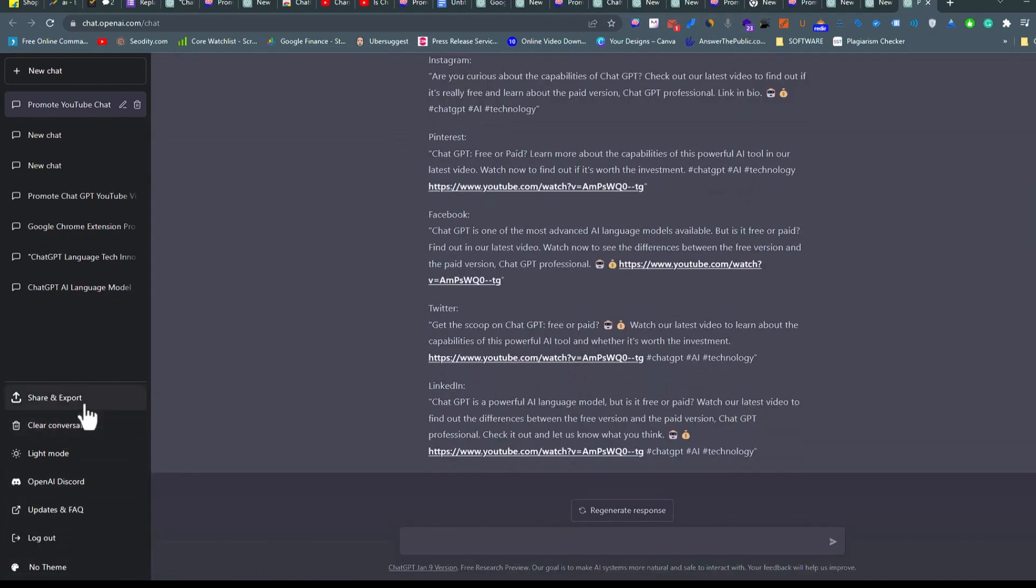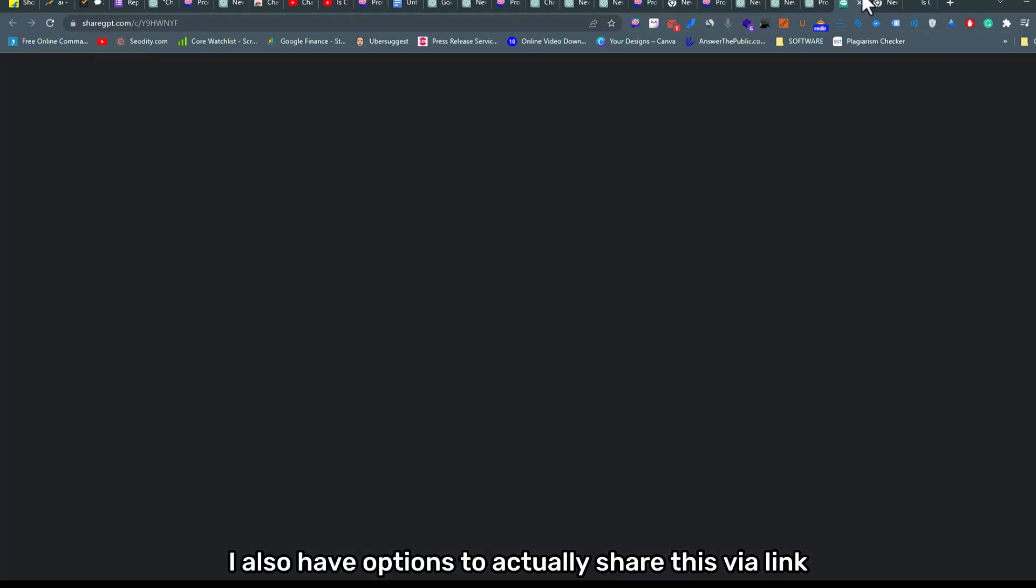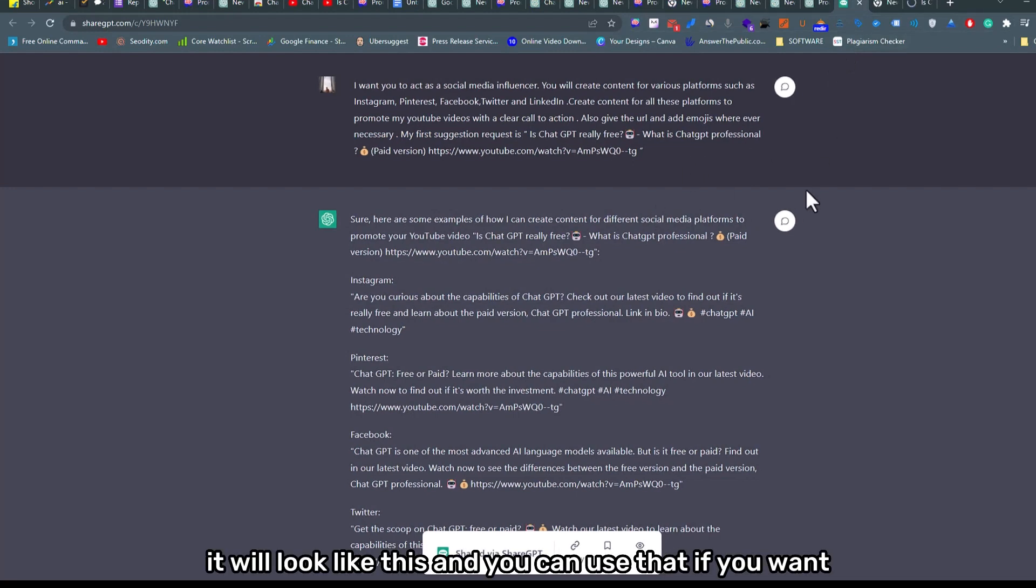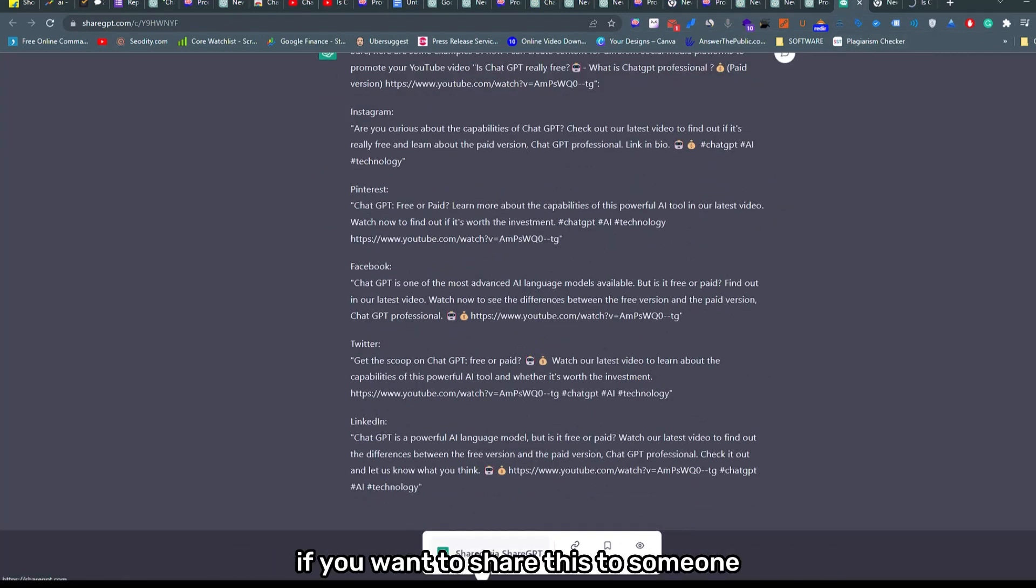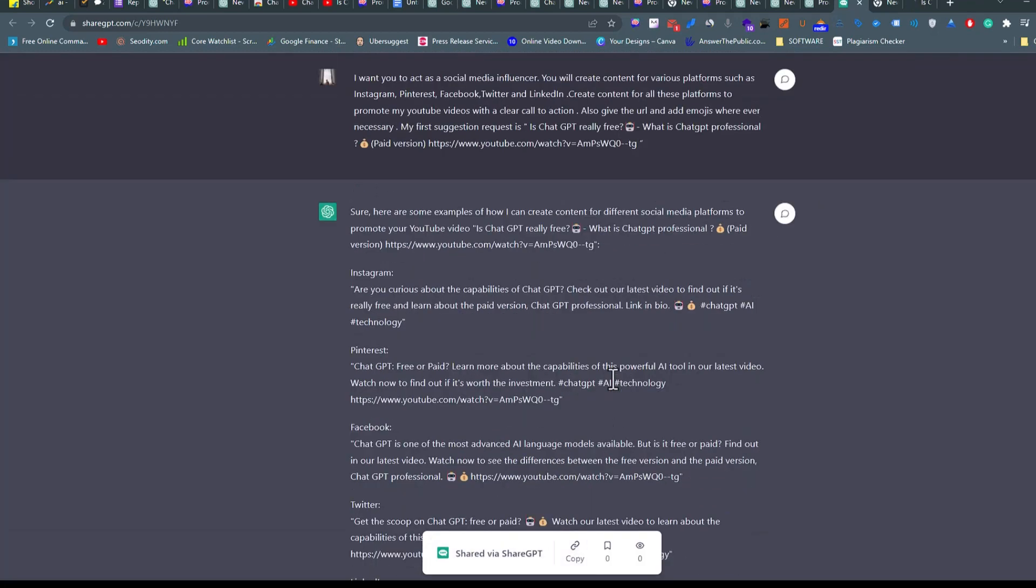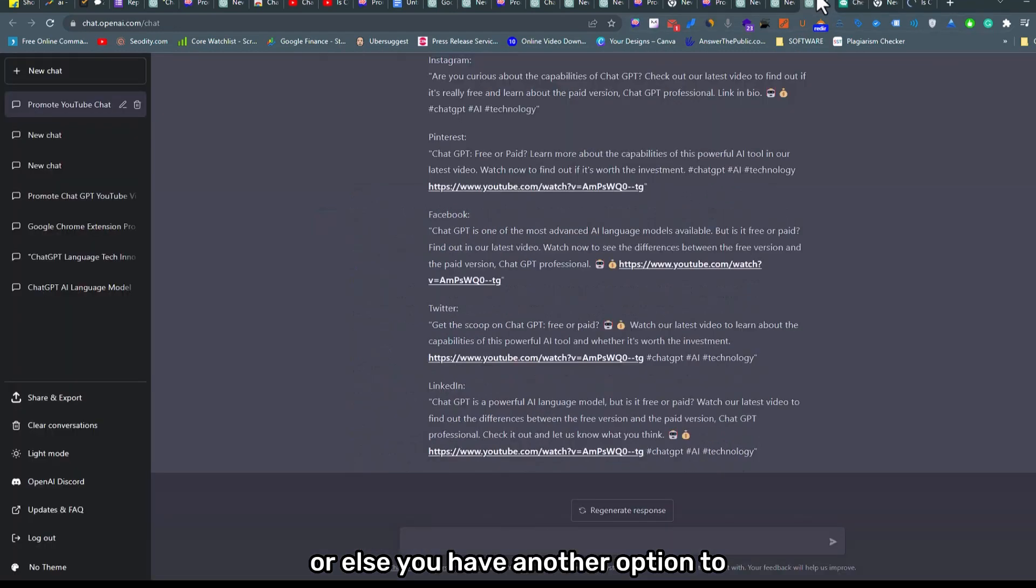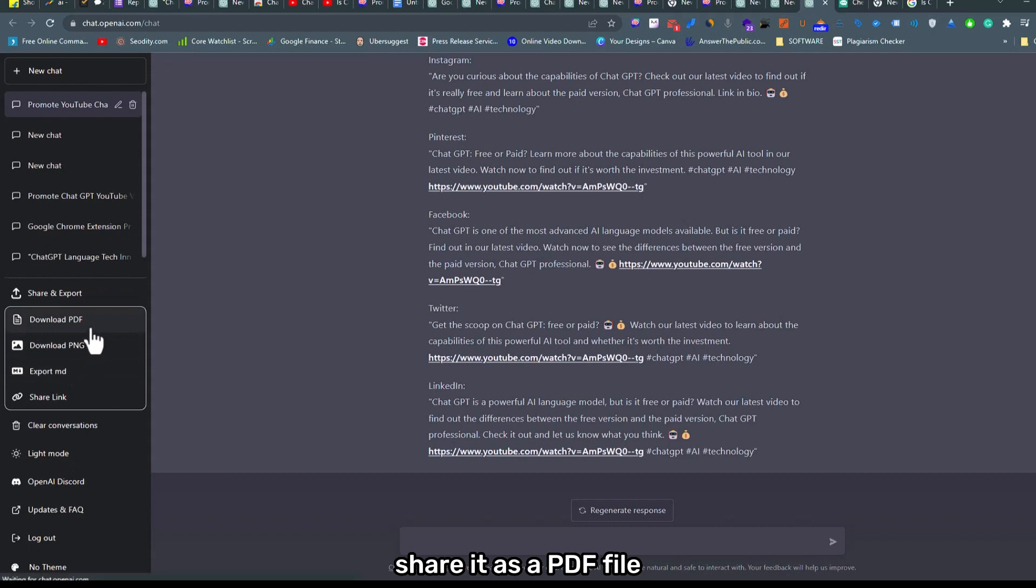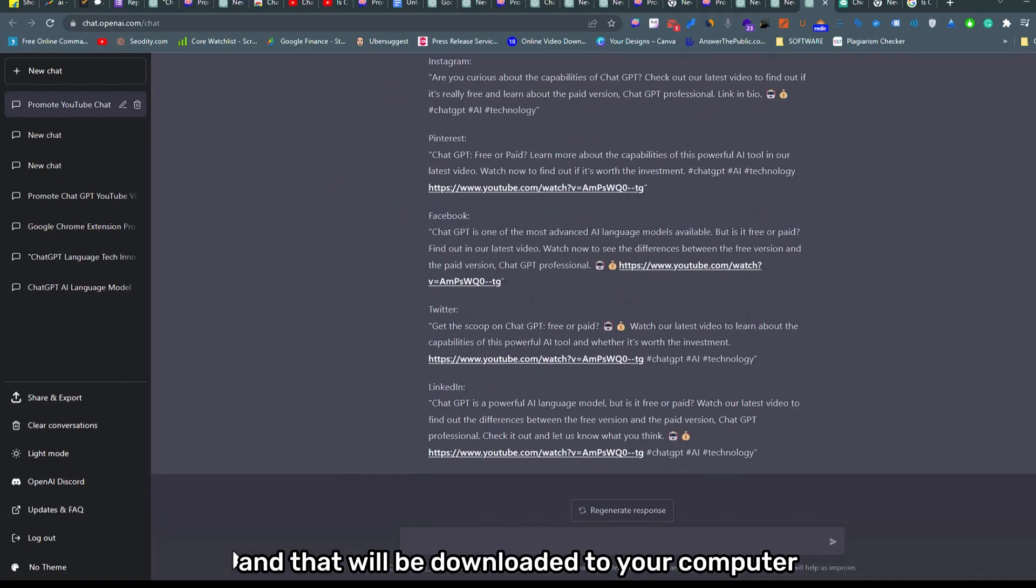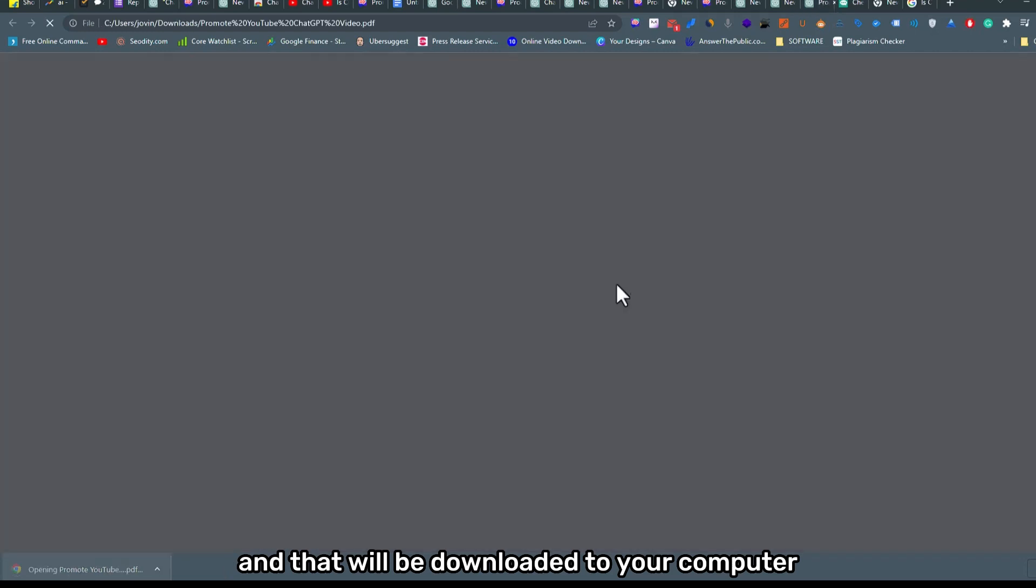You also have options to actually share this via link. It will look like this and you can use that if you want. If you want to share this to someone, you can just copy this link and give it.